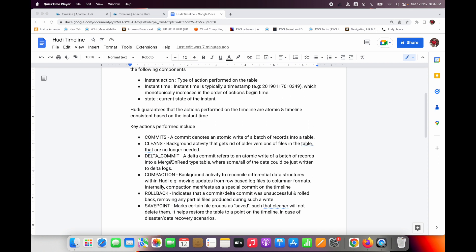The key actions Hudi performs on the timeline include: commit — when you write data into a Hudi table; cleans — a background activity that deletes older versions of data that are no longer needed; and delta commit — for the merge-on-read table, where incremental or latest data being written arrives into the log file.